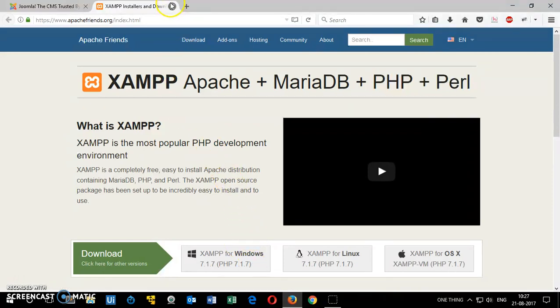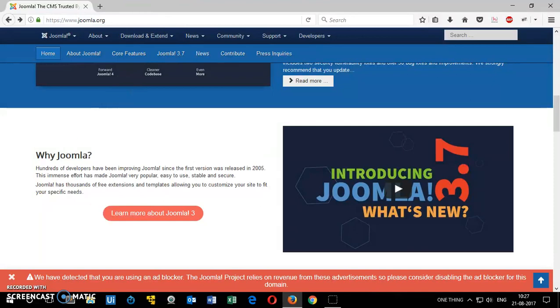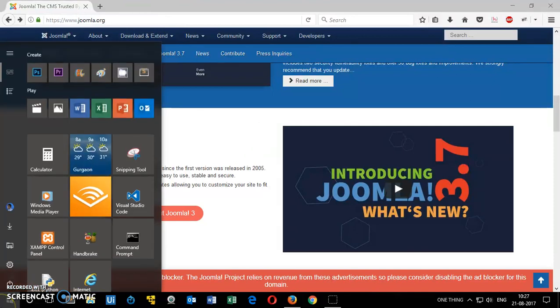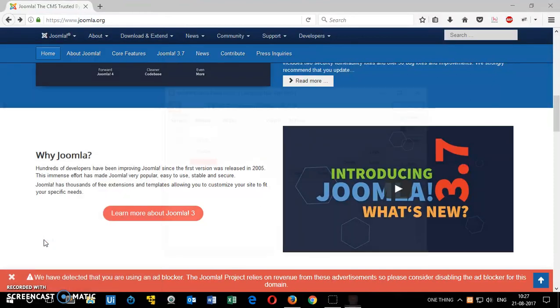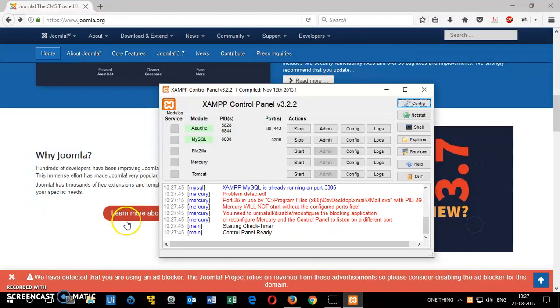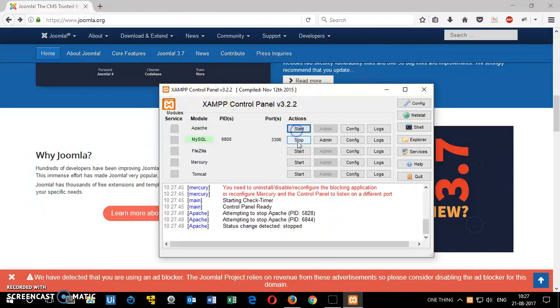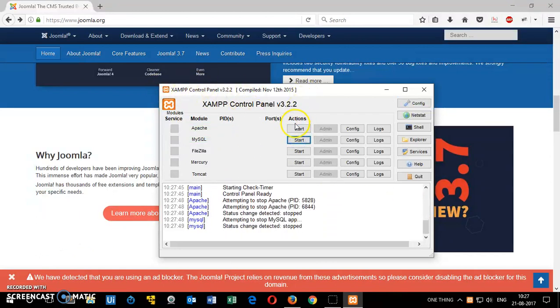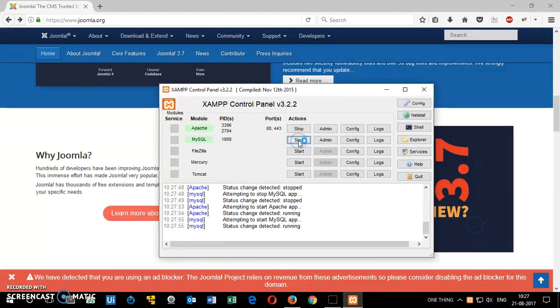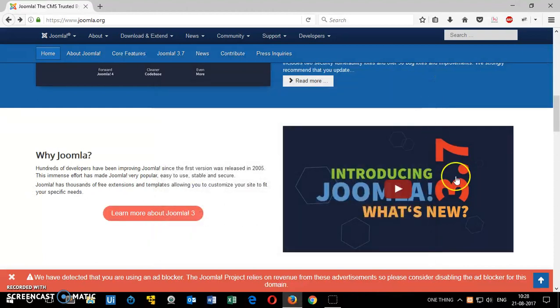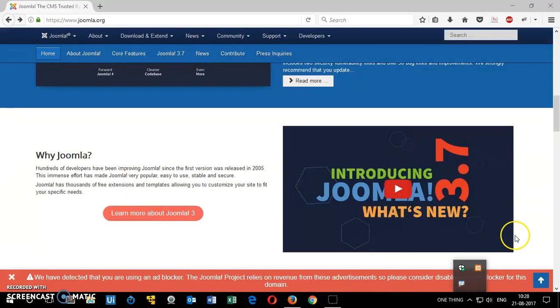Once it is installed you go ahead and launch the XAMPP control panel. So this is control panel and when you launch it you will have to start these Apache and MySQL servers. So just click start and they will start running in the background. Now you can simply close it because it keeps running here in the background.